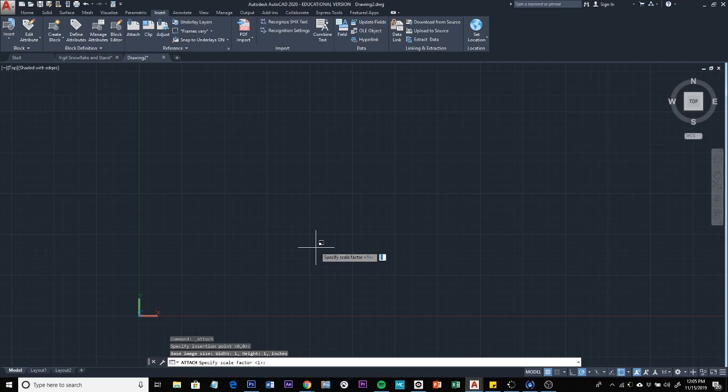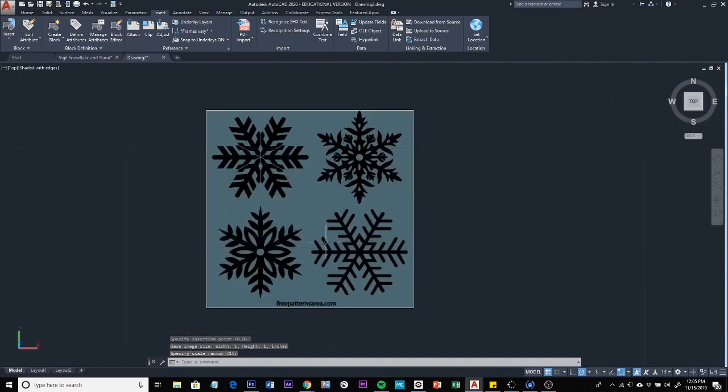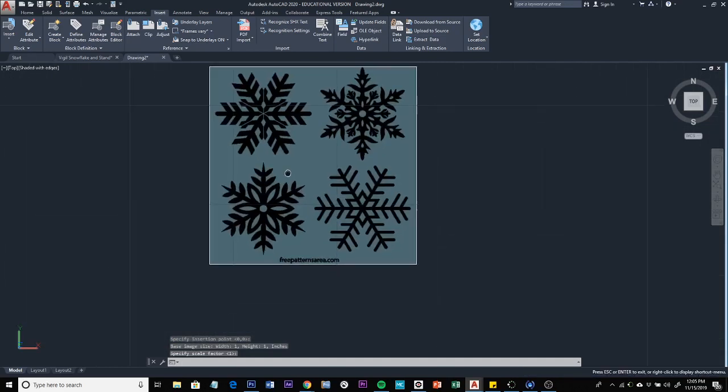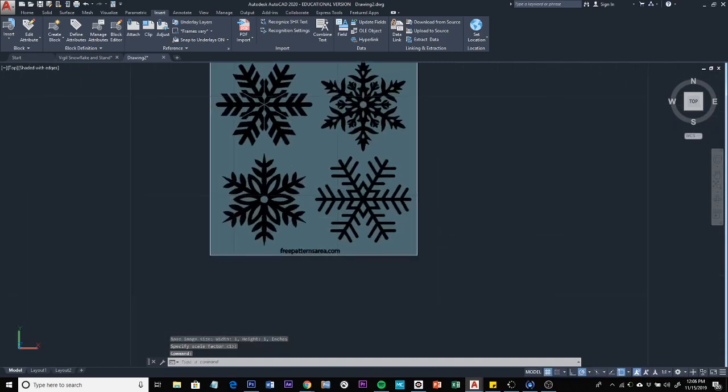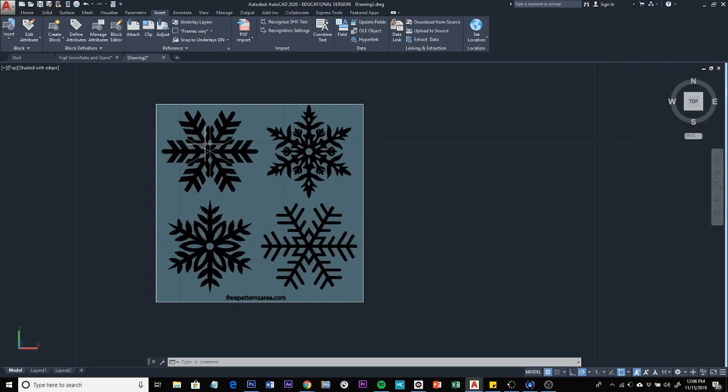So once you get this screen open just click OK. It's going to ask you where you want to insert it into your project. It really doesn't matter where it's inserted, so you just click anywhere.